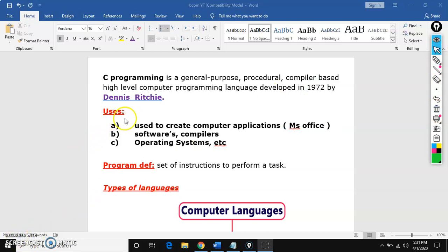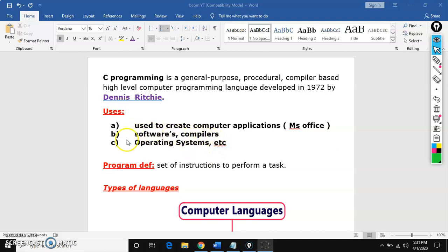So if you see the uses, it is used to create applications like MS Office, Adobe, web browsers, and softwares, compilers, mainly operating systems. We have operating systems like Windows, Linux, Mac, and Android. Most of the part of the operating systems are developed by using C programming language.